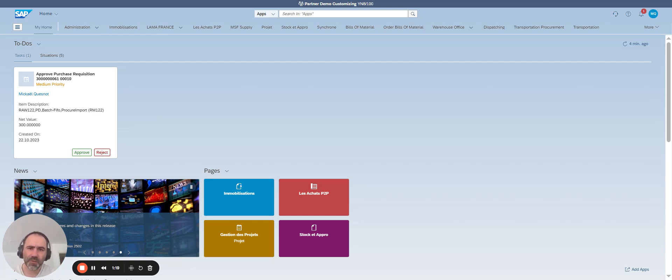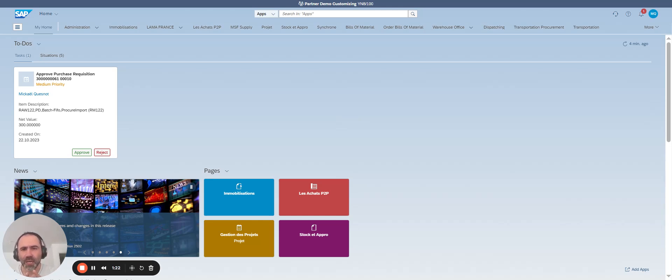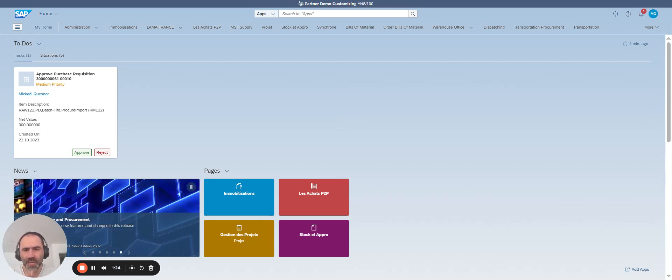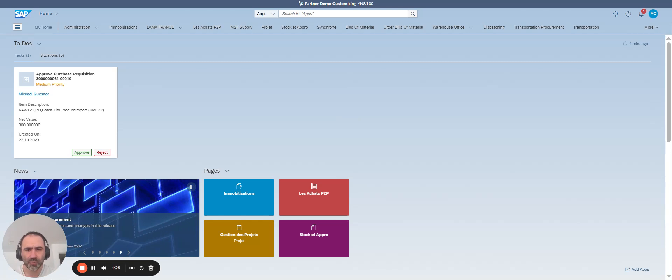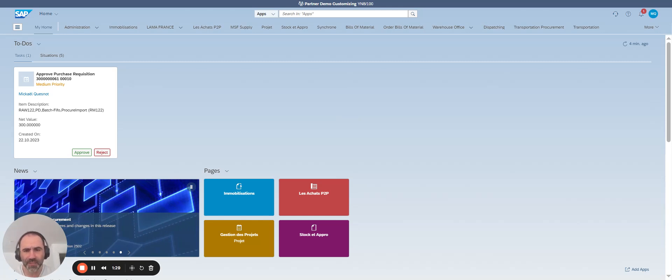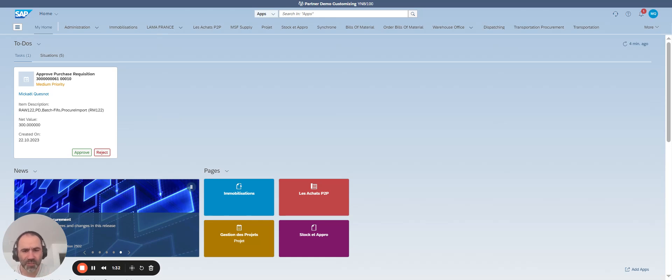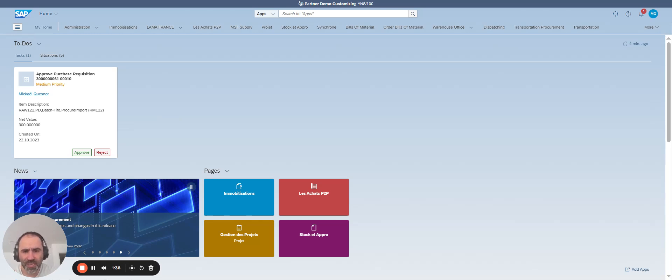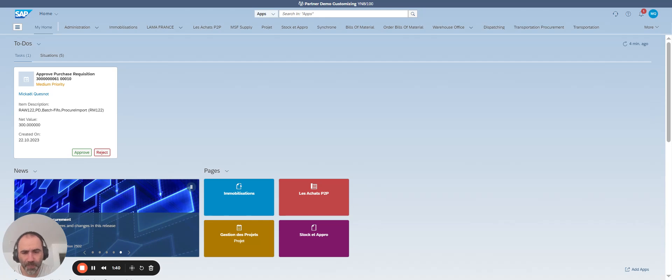So in this video, we will extend the existing organizational structure in SAP central business configuration. We have previously created a plant in a company code and assigned it to a purchasing organization. Right now, we will create a storage location in the previously created plant.